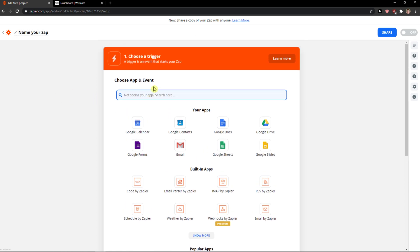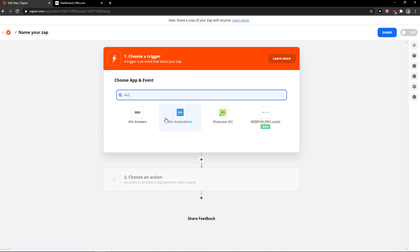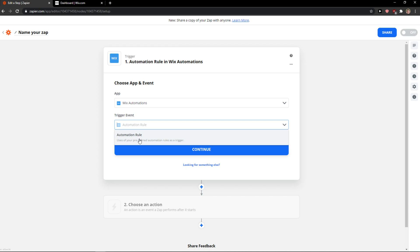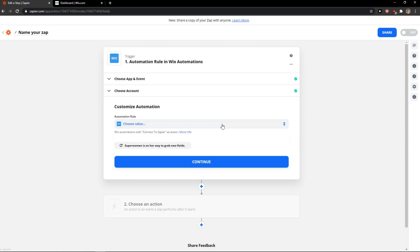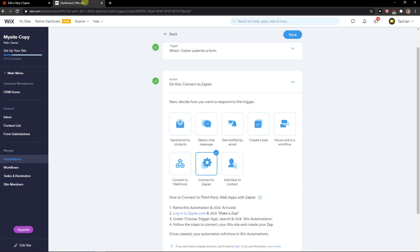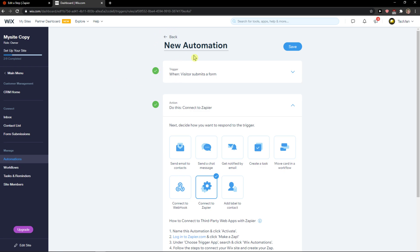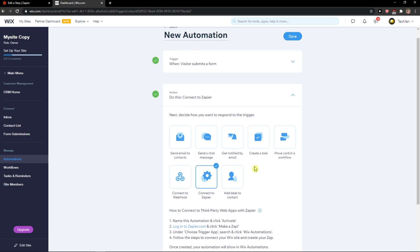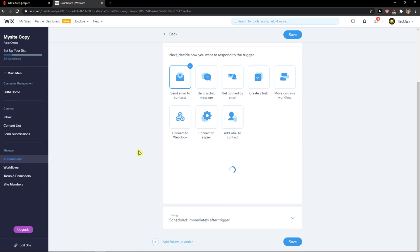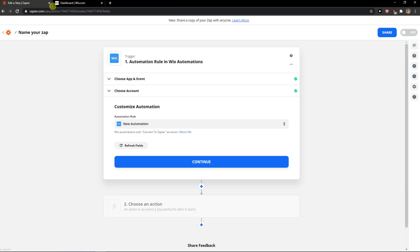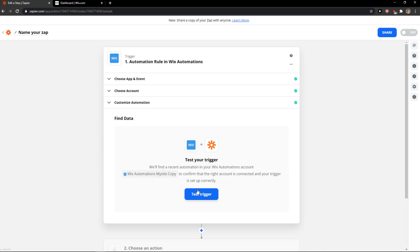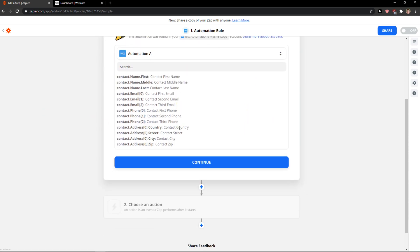Here you go with Wix and choose Wix Automations — automation rule — continue. Now we're going to choose an account; the value is going to be the new automation. You can also set it up so when the viewer submits a form you can connect it to Zapier, or send email to contacts, or create a task — you can really choose. I'm going to connect to Zapier right now, but you can edit it as much as you want. Now just continue, test trigger, and now we're going to test the trigger.